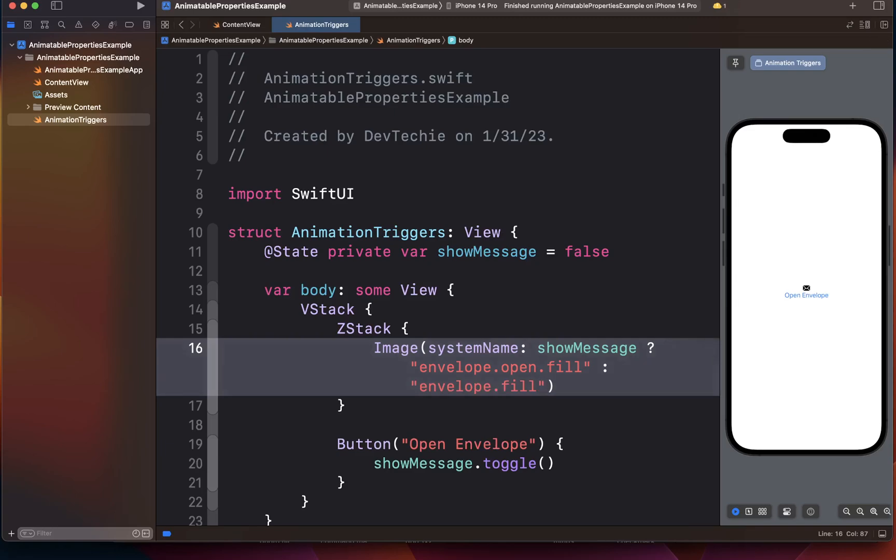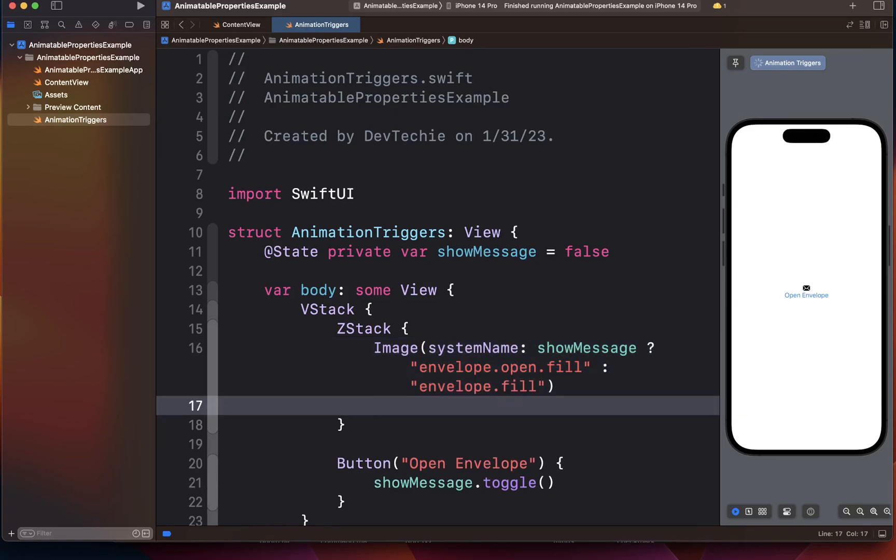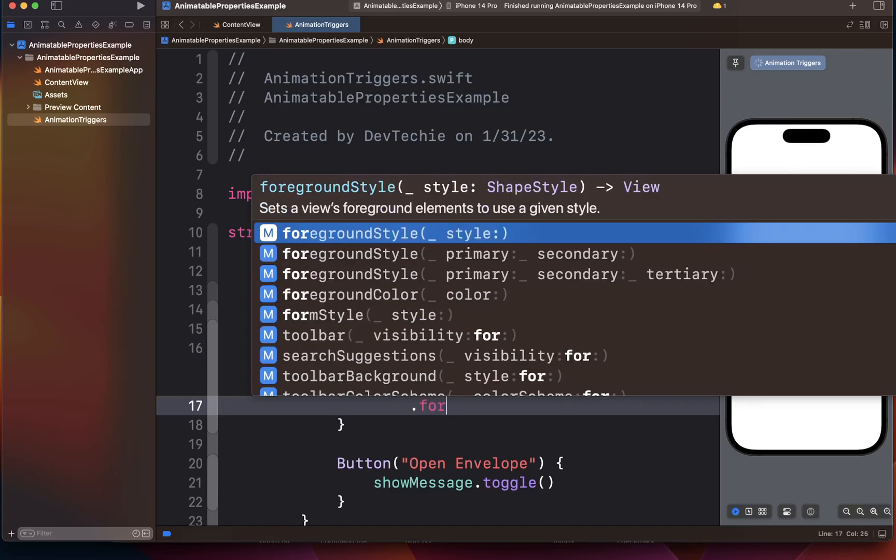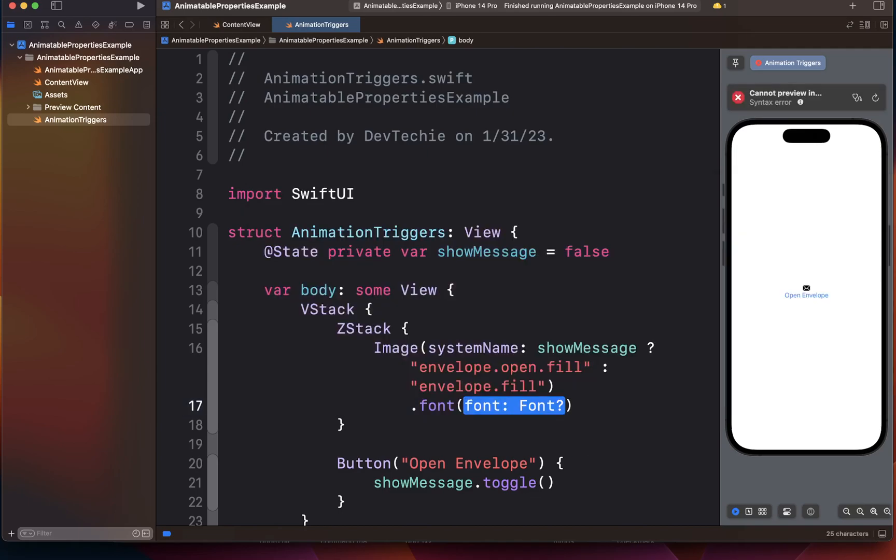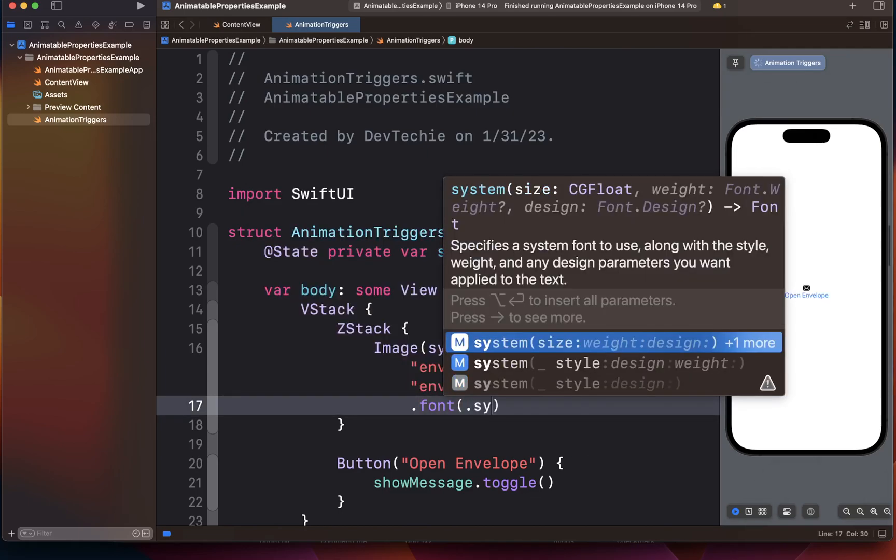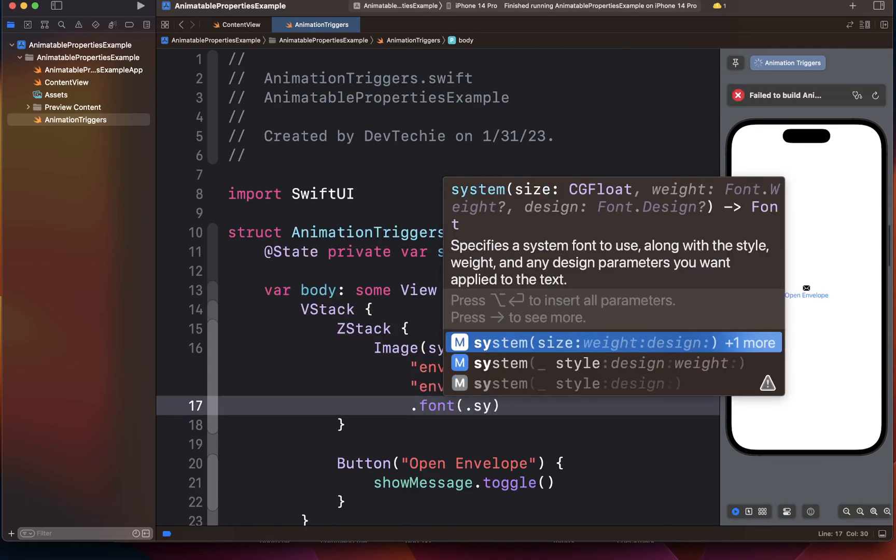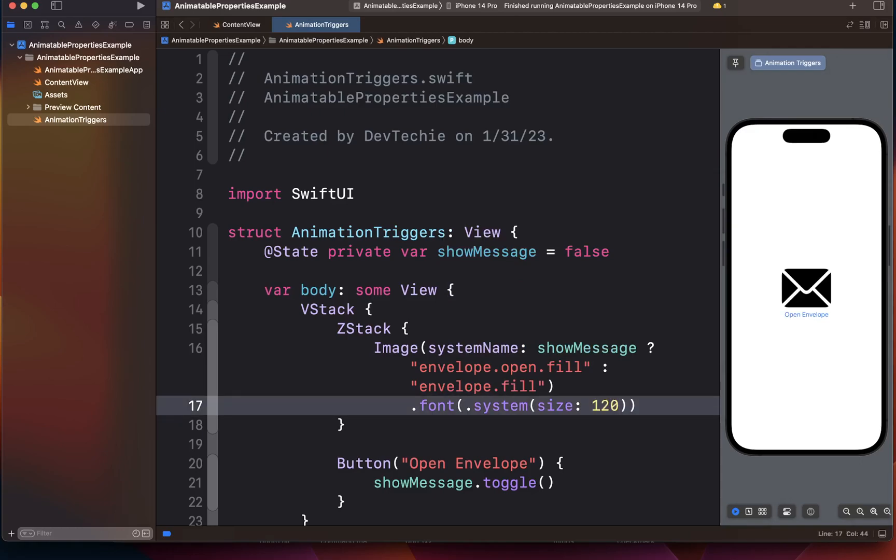Now we want to set a font. So I'm going to say font for this guy is going to be a system size and the size is going to be 120 points.